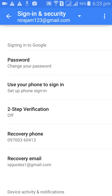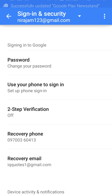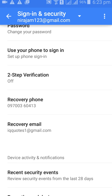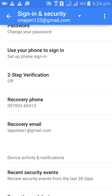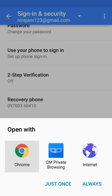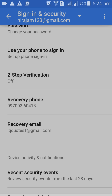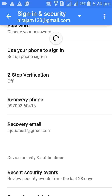If you want to change your password, you can change it here. If you want to change your phone number, you can change it here. If you want to change your email address, you can change it here. Just click on it and you will automatically get the option to change your email address.